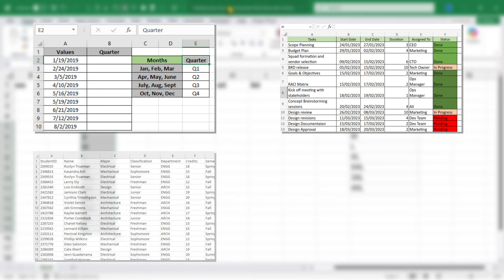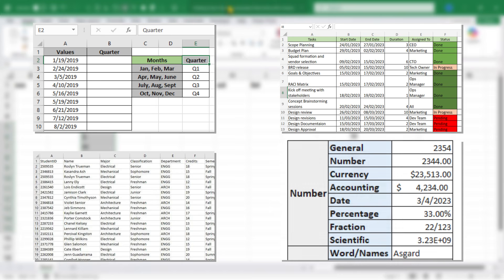It could be school classes like freshman, sophomore, junior, senior. It could be data types: text, number, date, Boolean, formula.